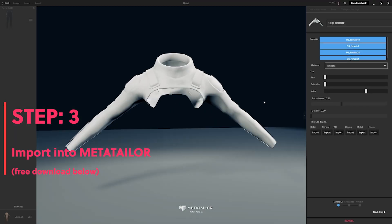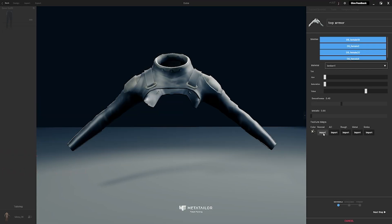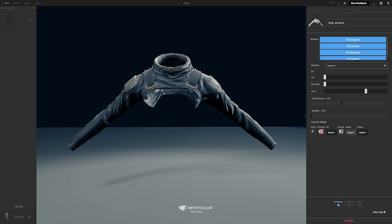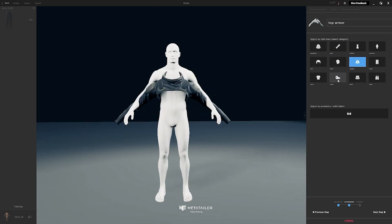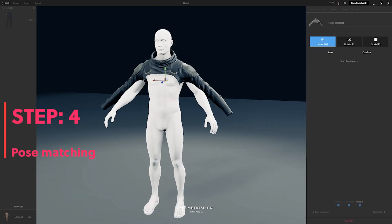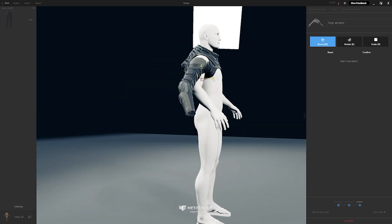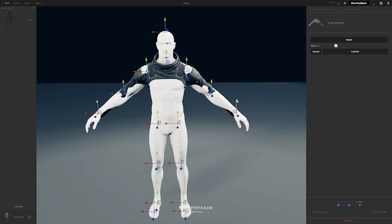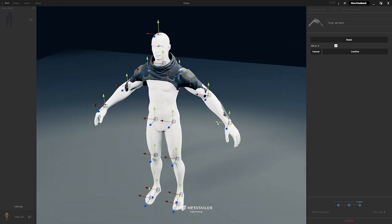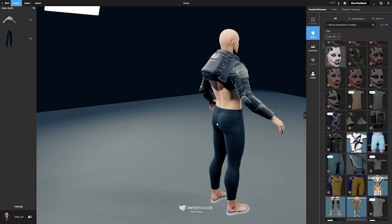Step 3 is to import each individual item into the Meta Tailor platform. Step 4 is to pose match the item to fit the avatar. Note, you only have to do this one time and it will forever fit any other avatar.